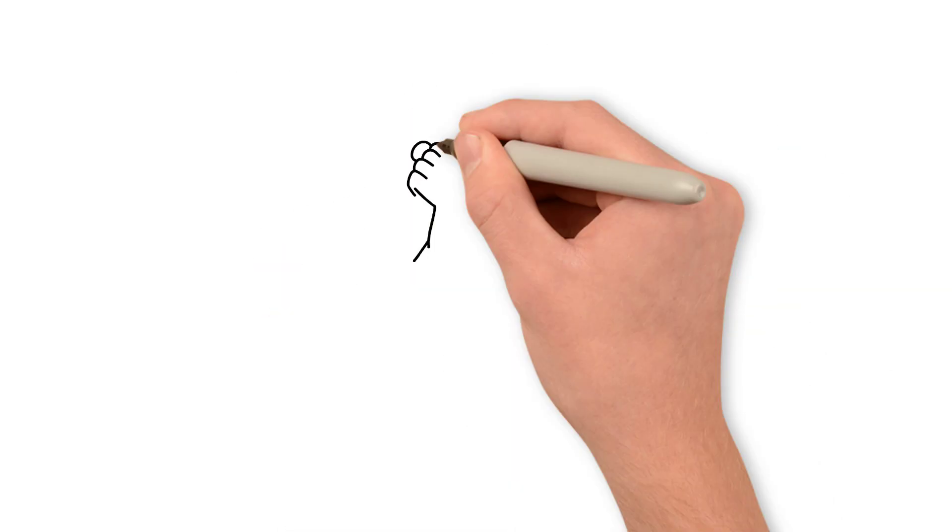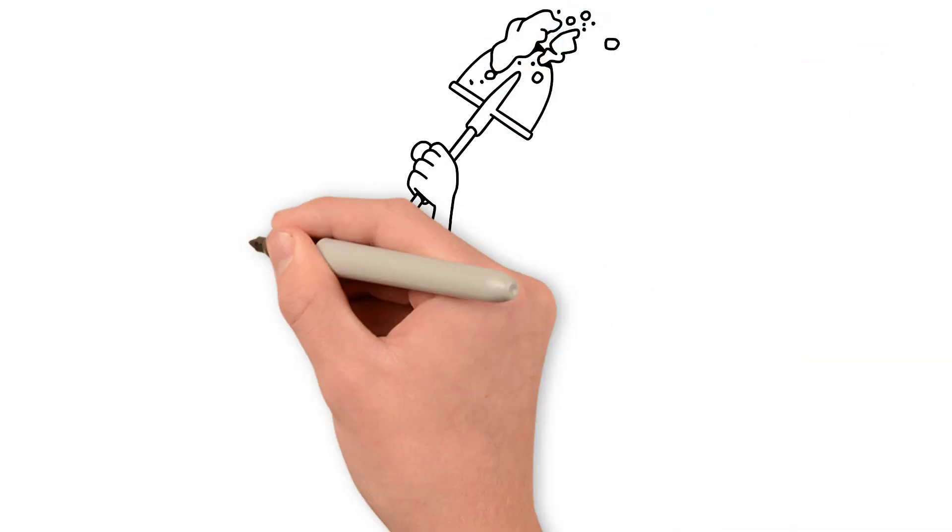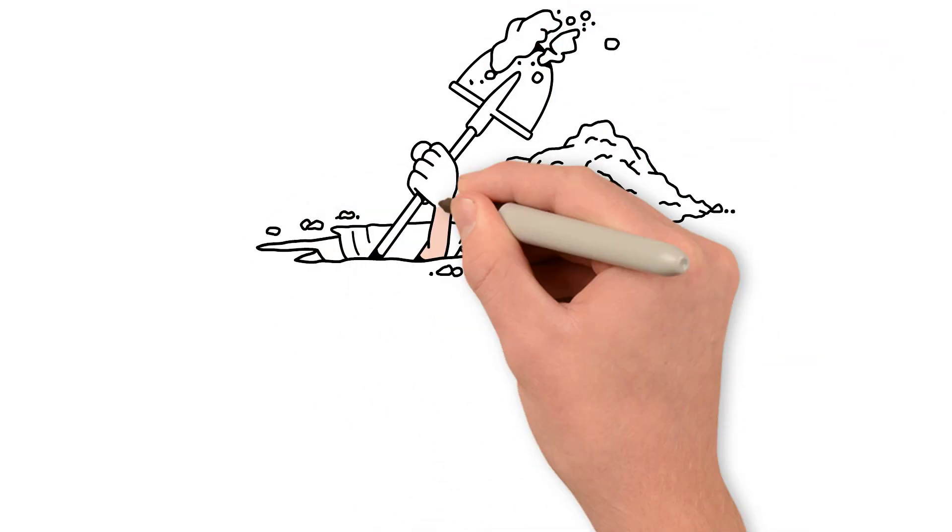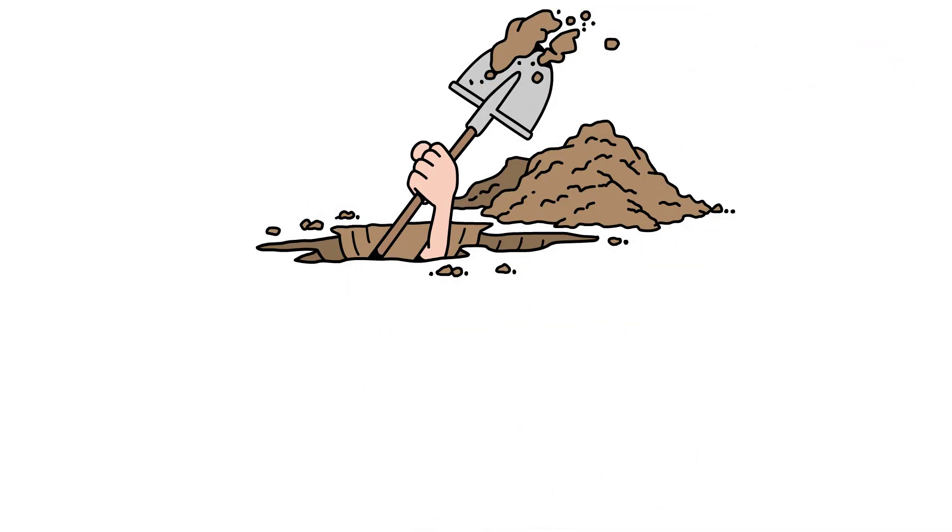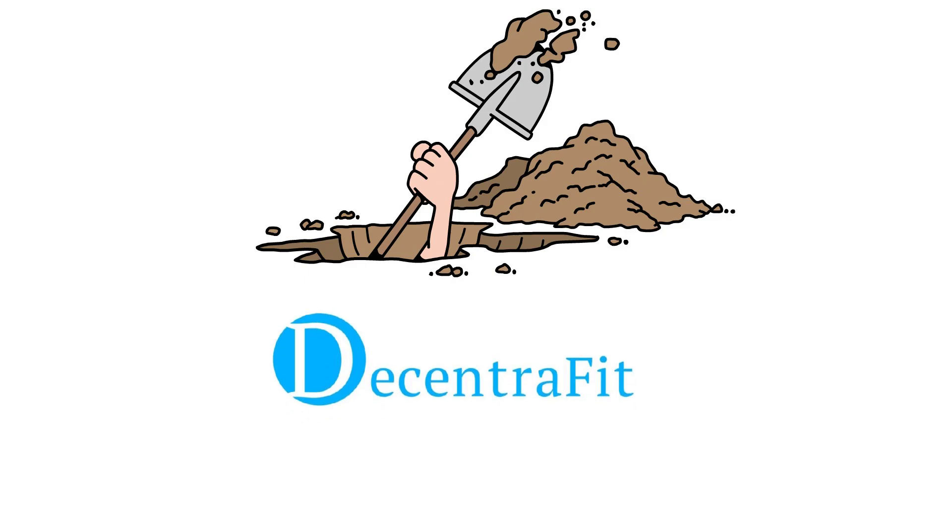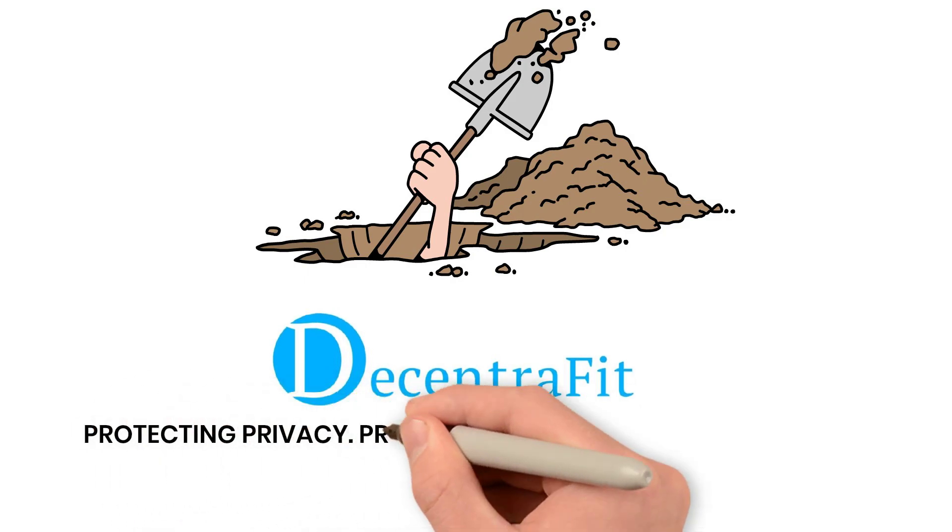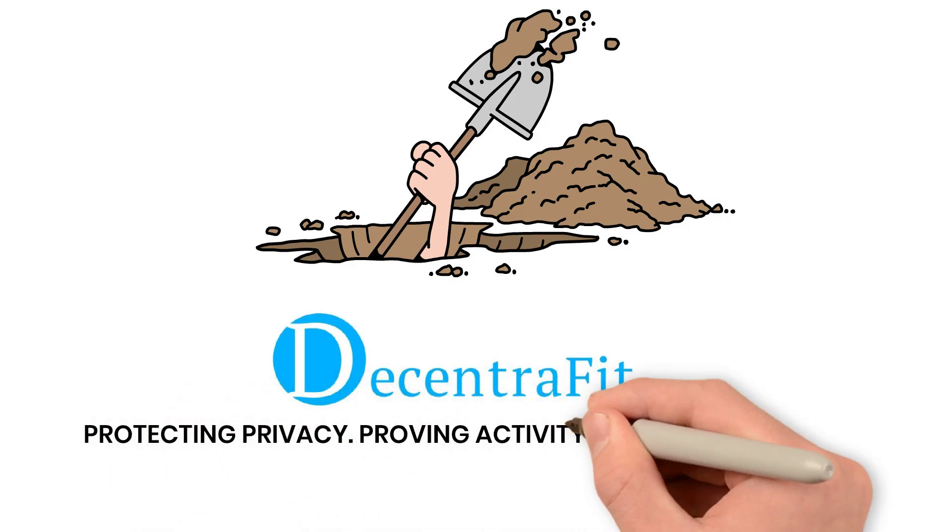In the new era of digital health, data is still the new oil. But now, you own the well. Protecting privacy, proving activity, powering rewards.